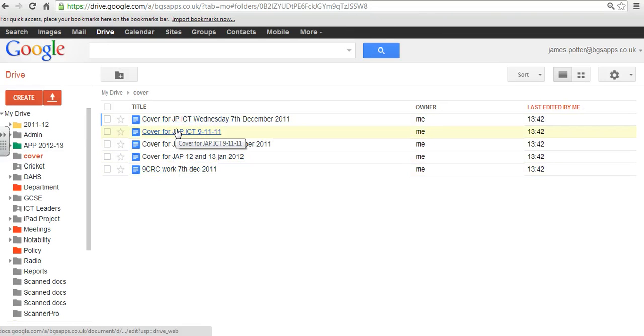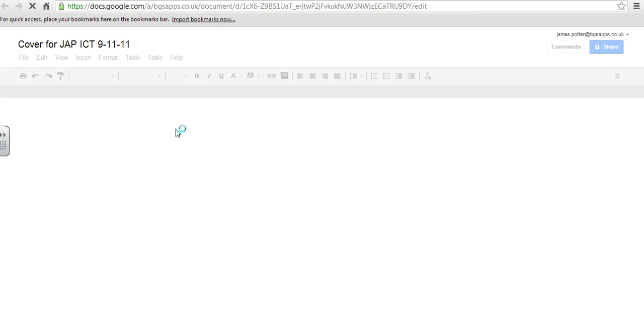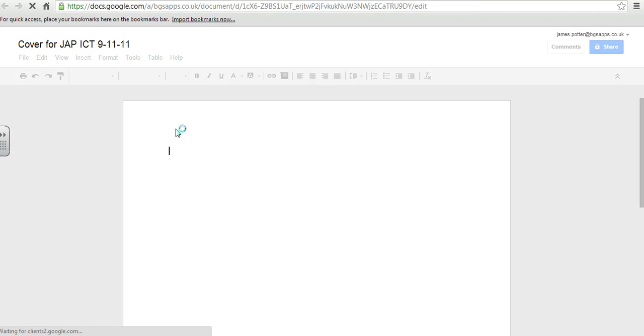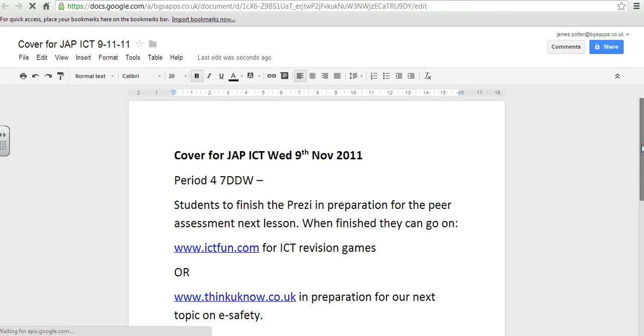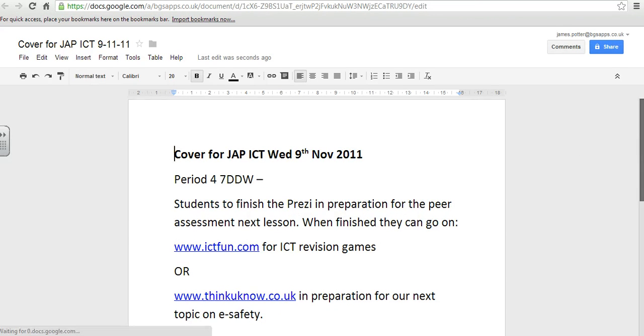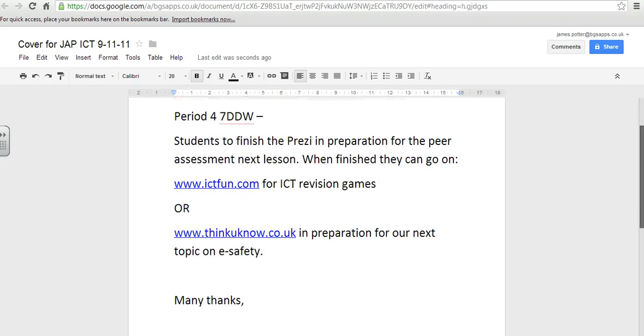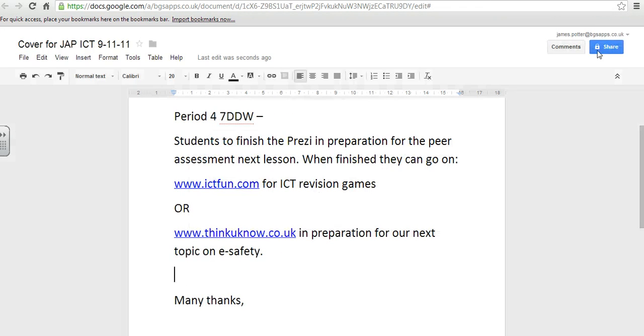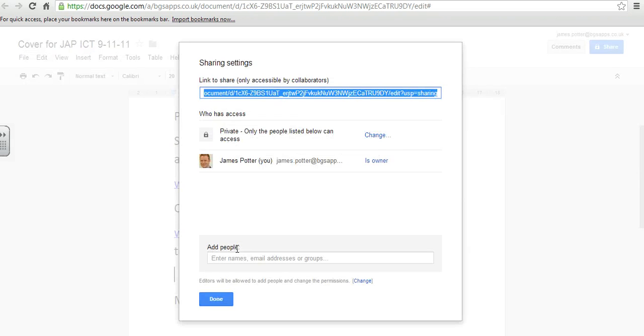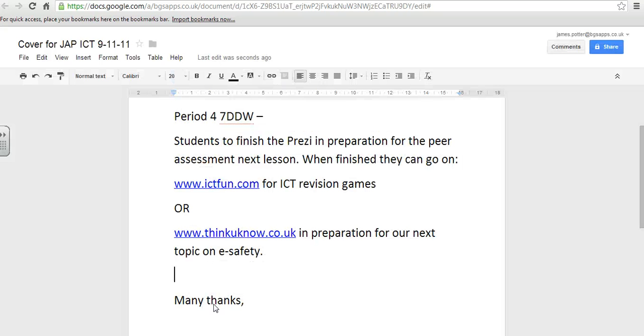So just to illustrate, if I open one of them up, here it is. So exactly the same as it was in Word. And I can edit it. I can share it with other people. So you could share it with other people in your department if it's a departmental document.